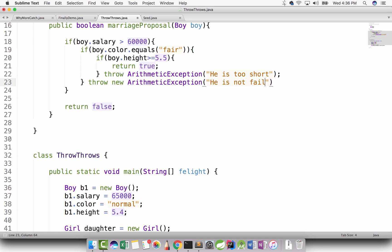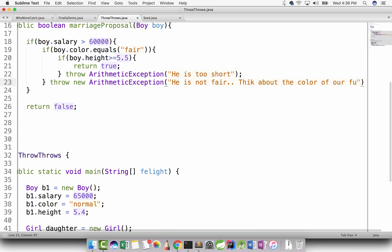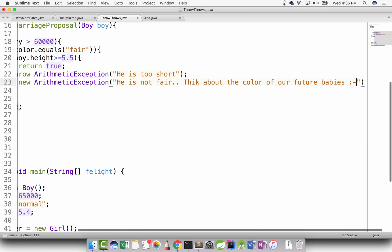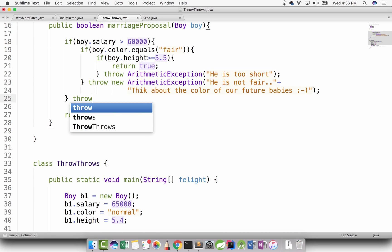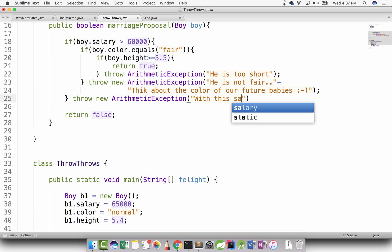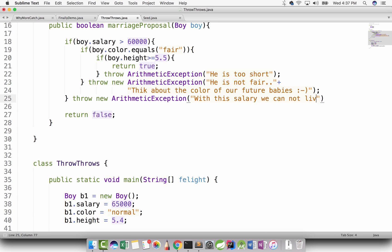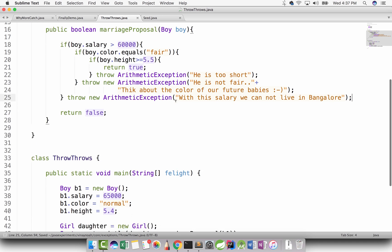So throw new ArithmeticException will say 'is not fair - think about the color of our future babies.' And if salary is not enough, throw new ArithmeticException will say 'with this salary, we cannot live in Bangalore.' You can use any class of either Exception or any of its subclasses.